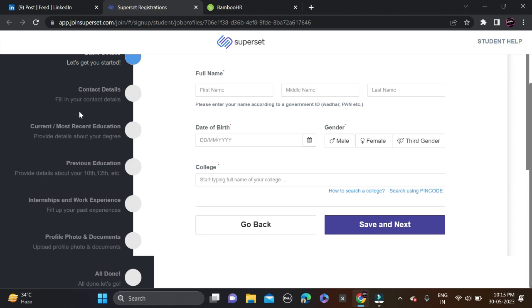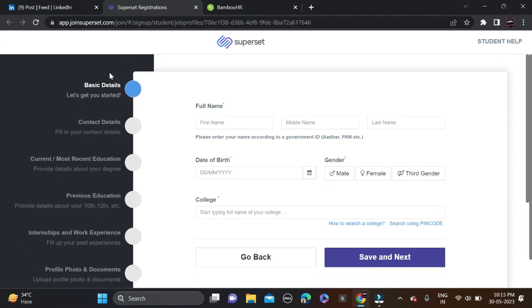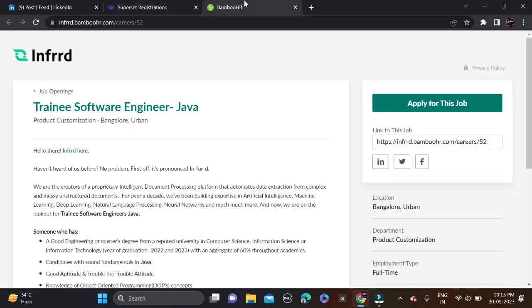This is how you can apply for this opportunity. Fill your first name, middle name, last name, date of birth and gender, and search your college name using pin code. After that, save and next and simply apply for this opportunity. Now let's move to the next opportunity.